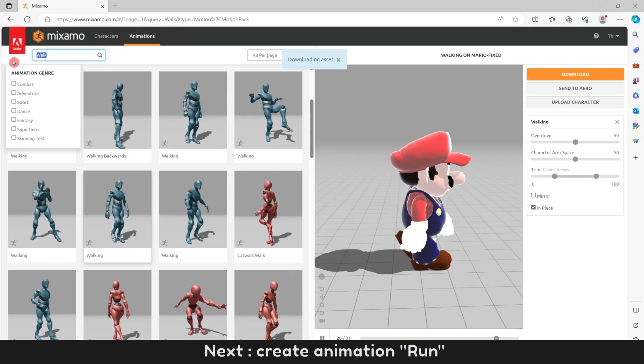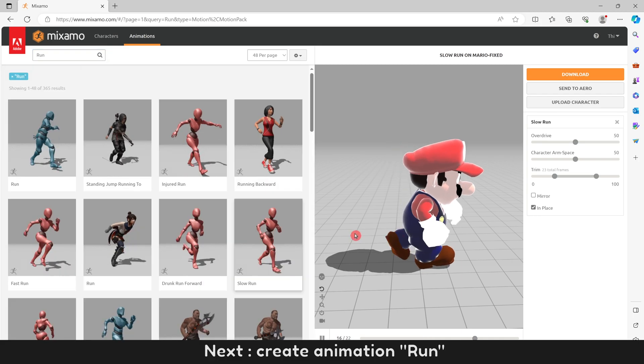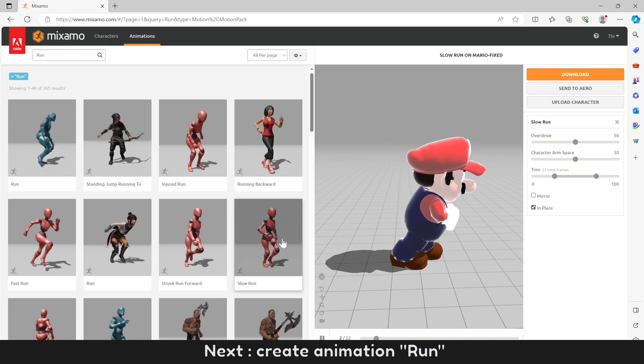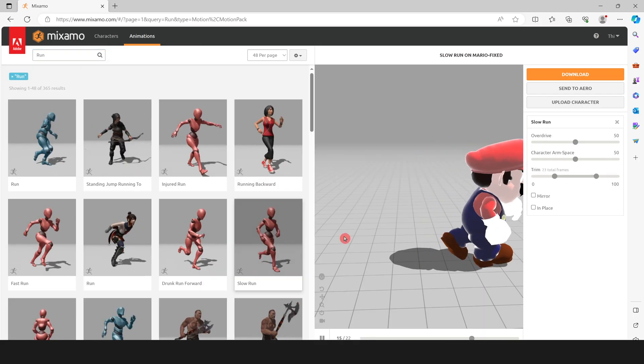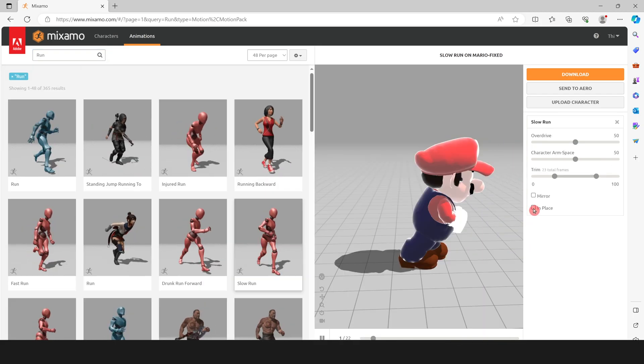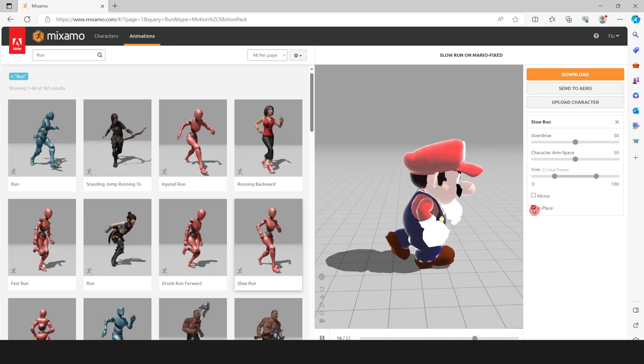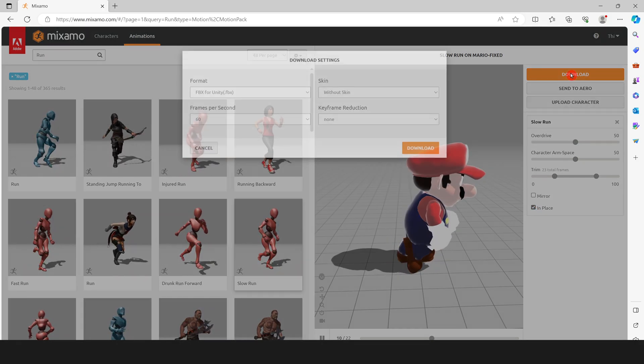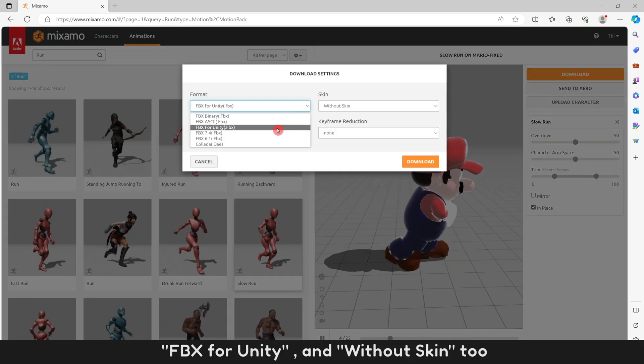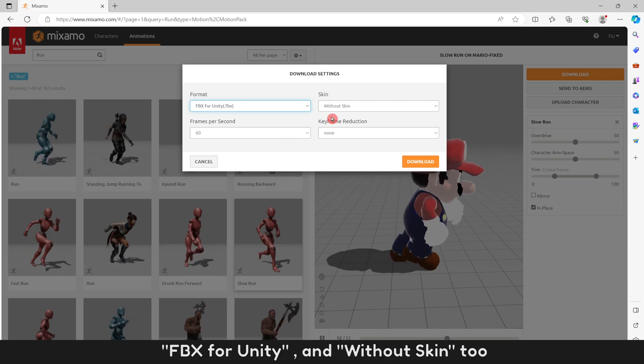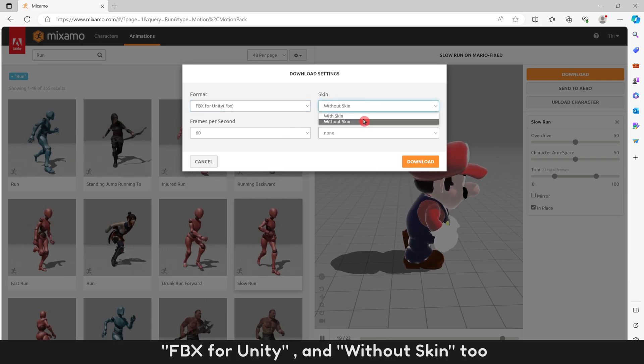Next, create animation run. FBX for Unity, and Without Skin too.